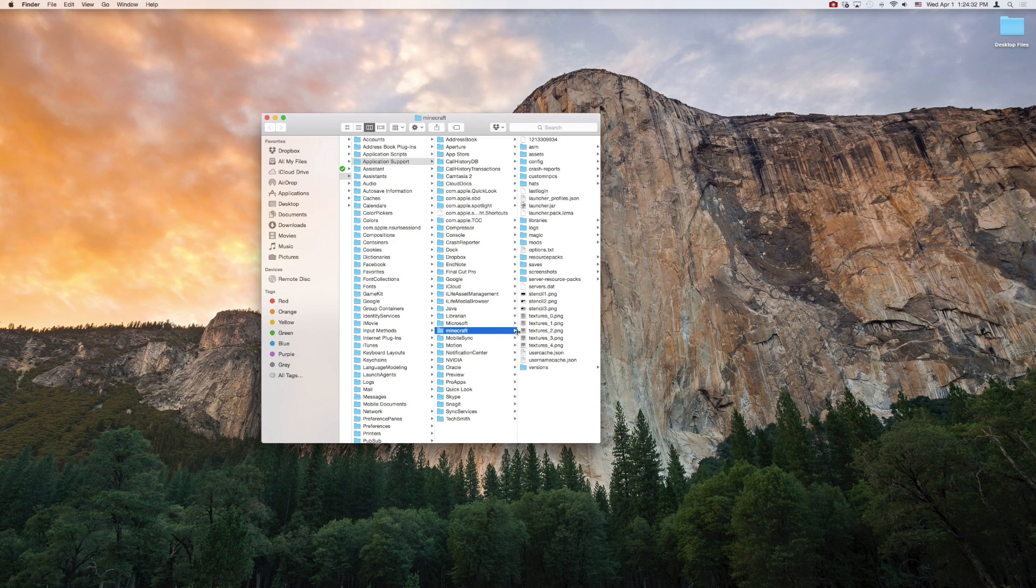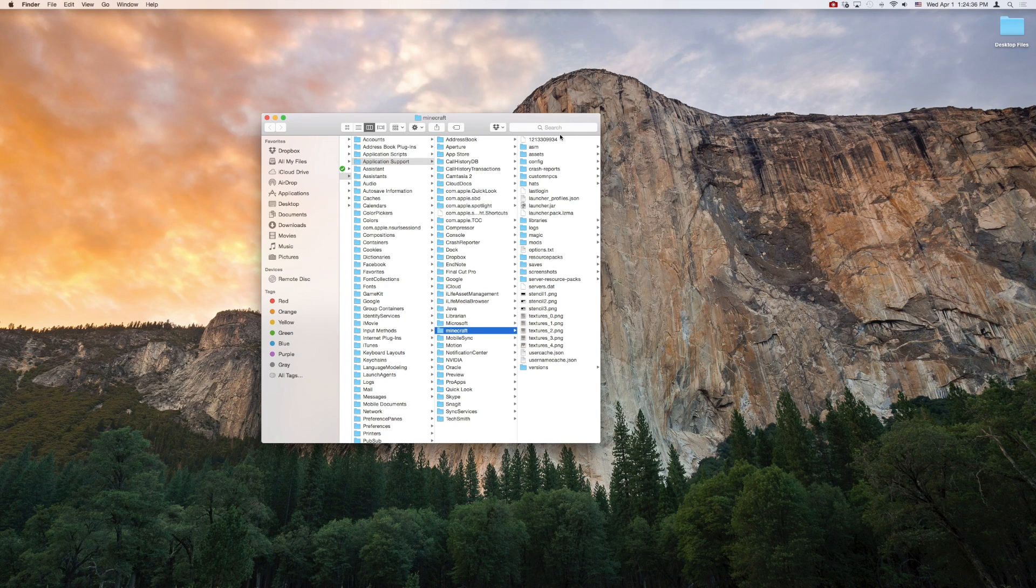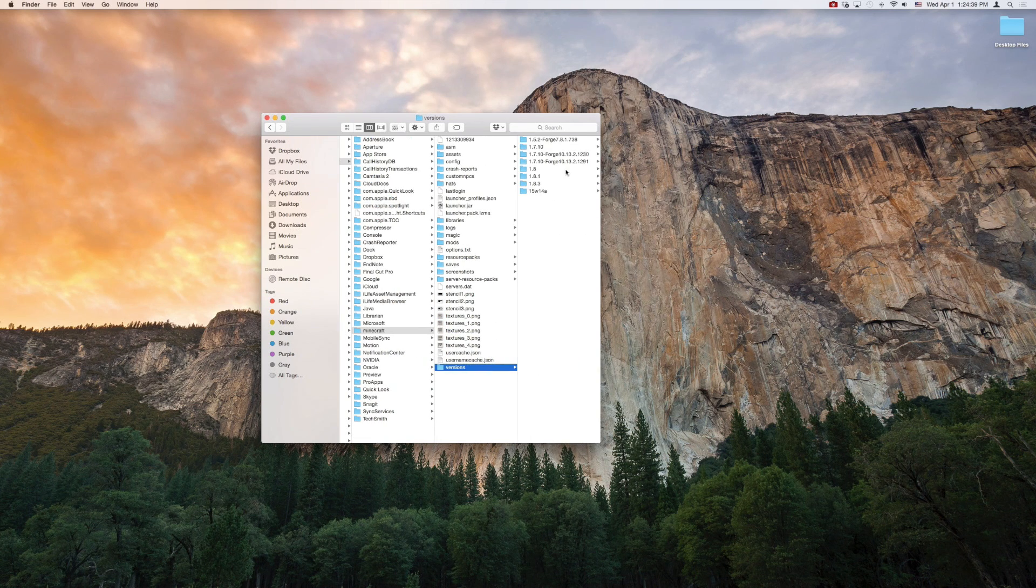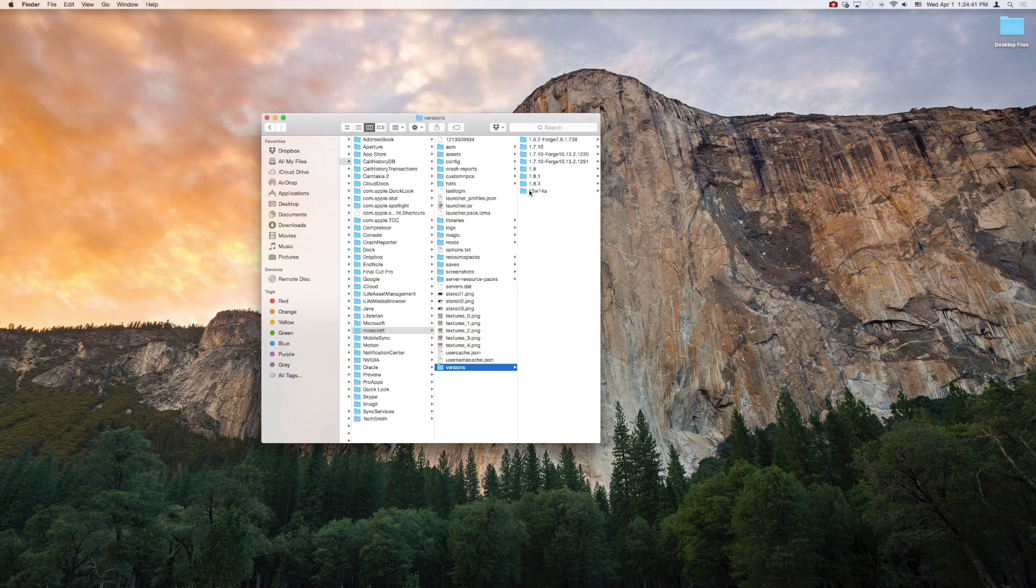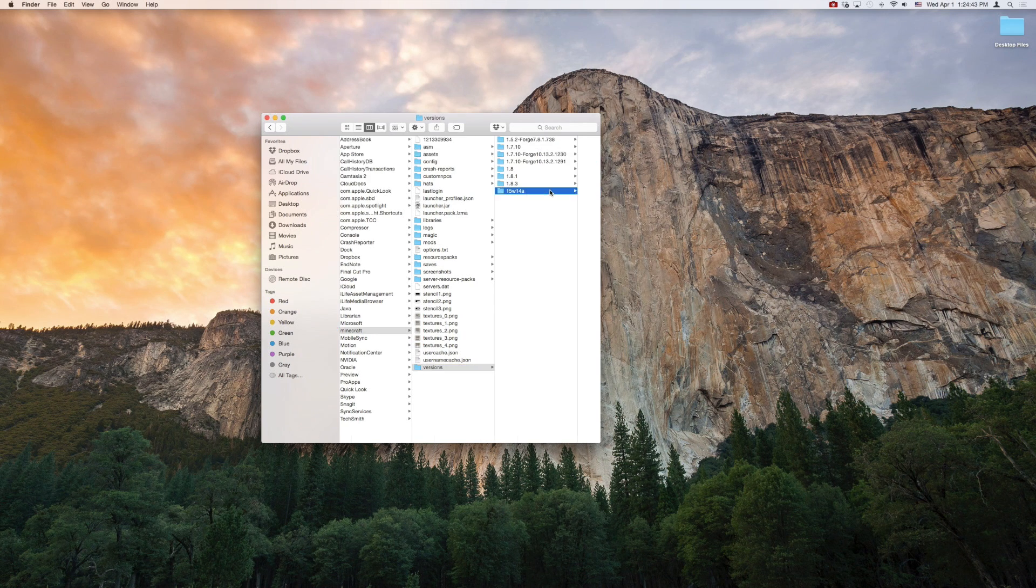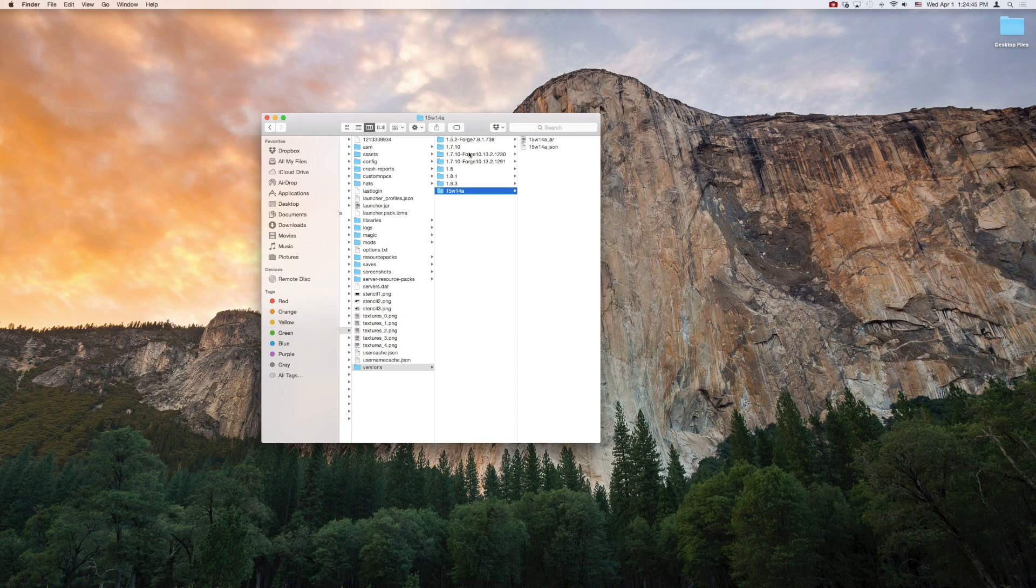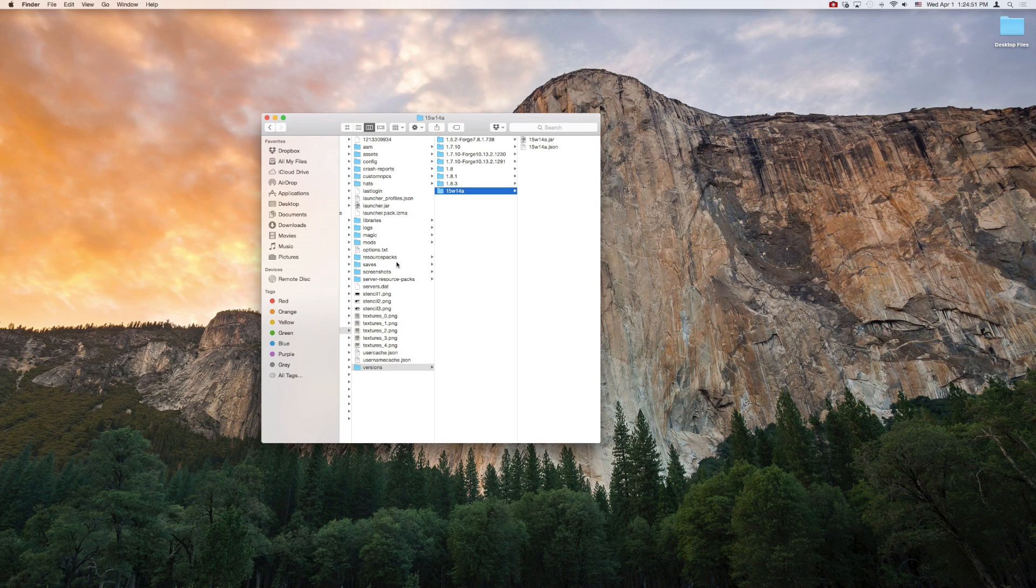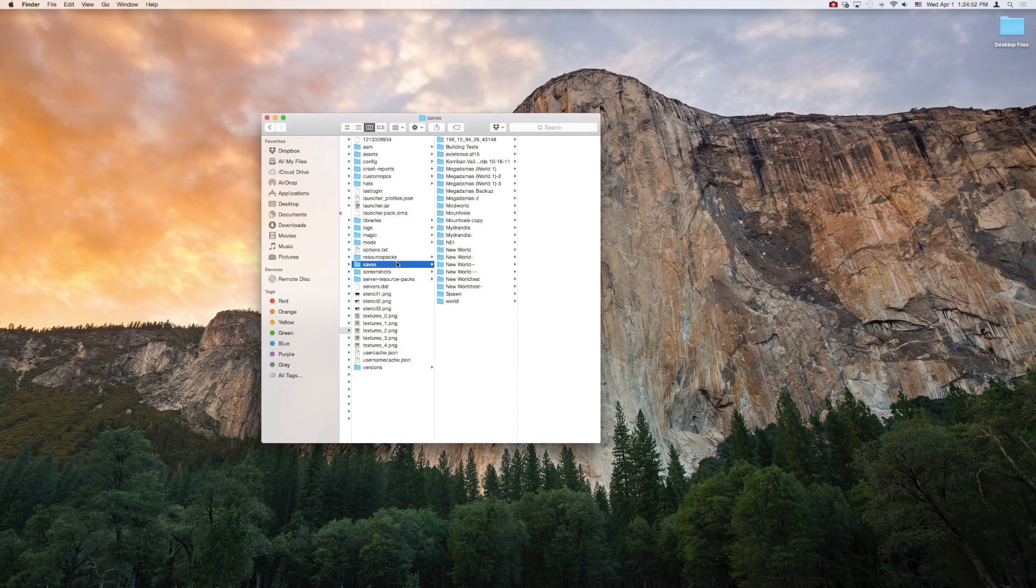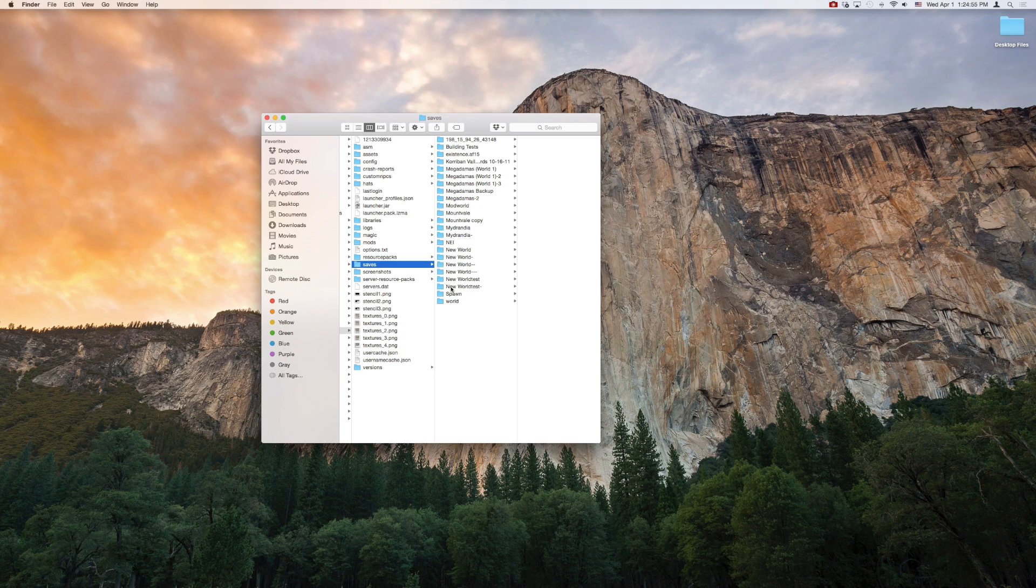This has everything that's inside of your Minecraft file, including all of your versions, which right here we see 15w14a, that's the snapshot that we're running. I've got some of my modded versions in here too, I've got the actual vanilla versions of the game. Everything is listed in here. But mainly, this is where we're going to be, right here where it says Saves.